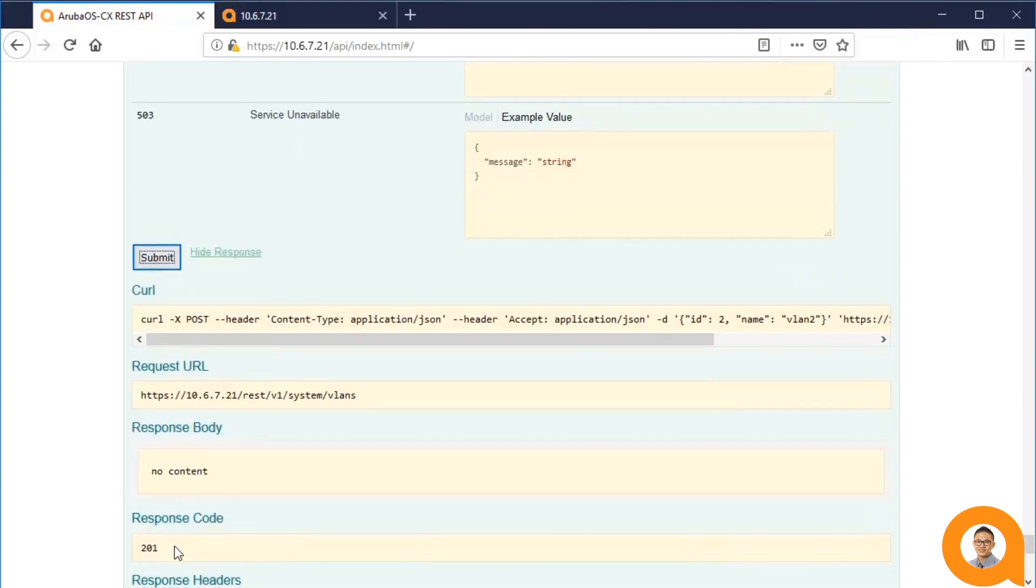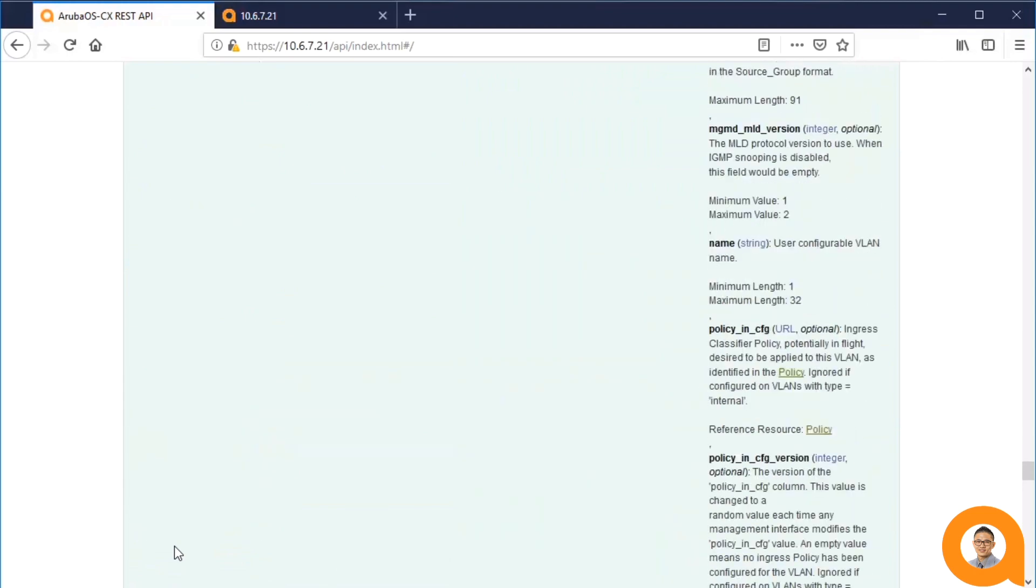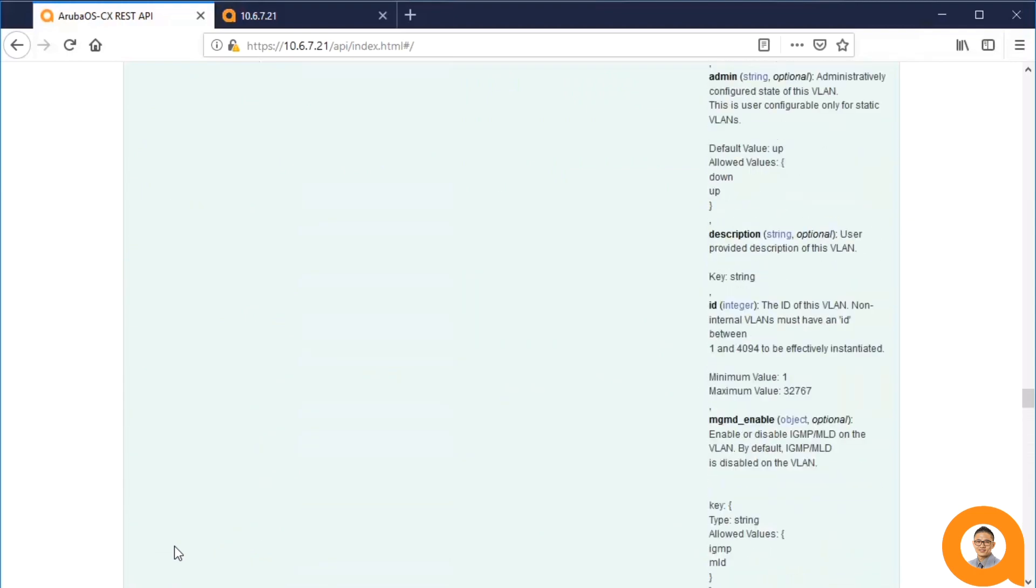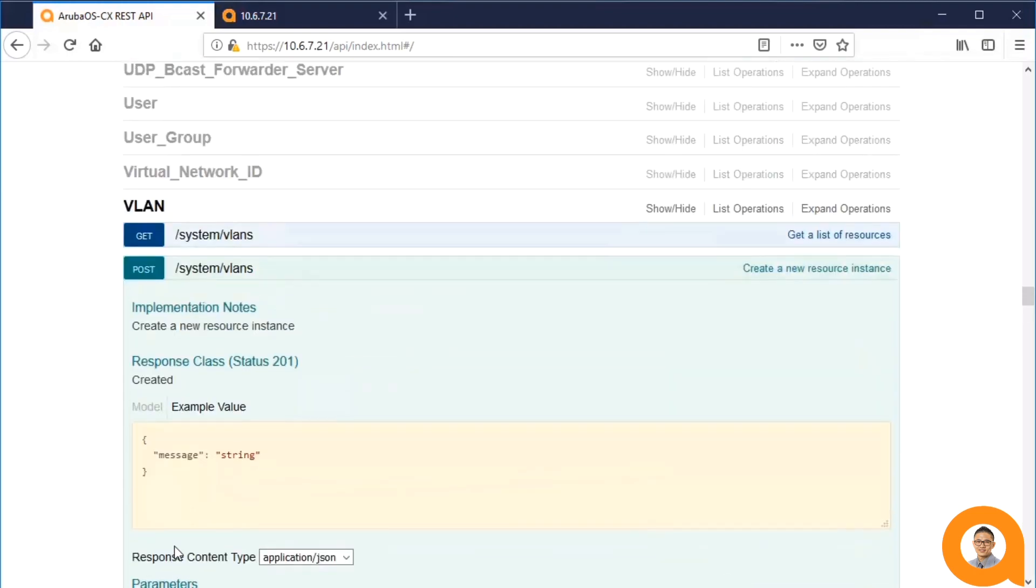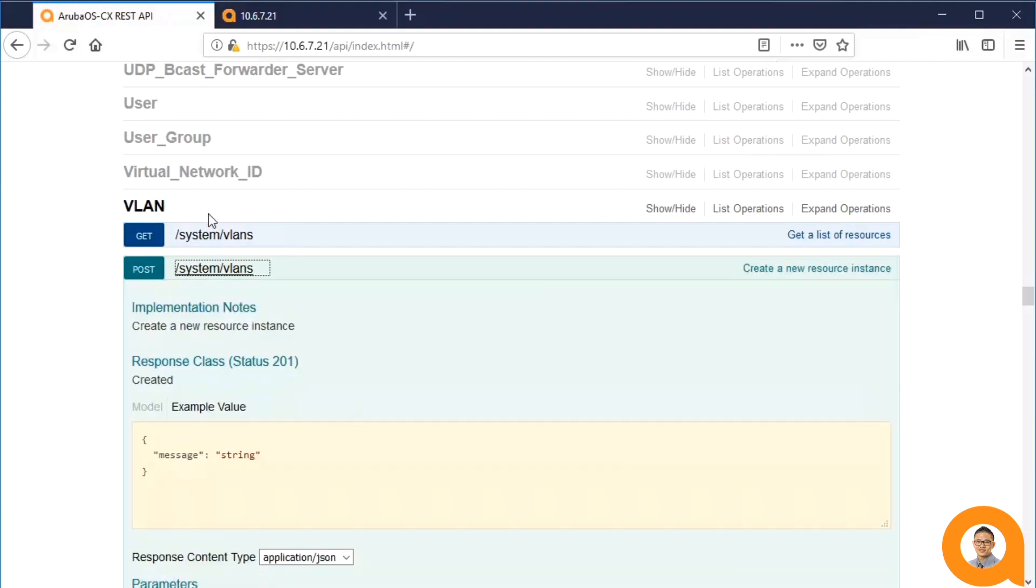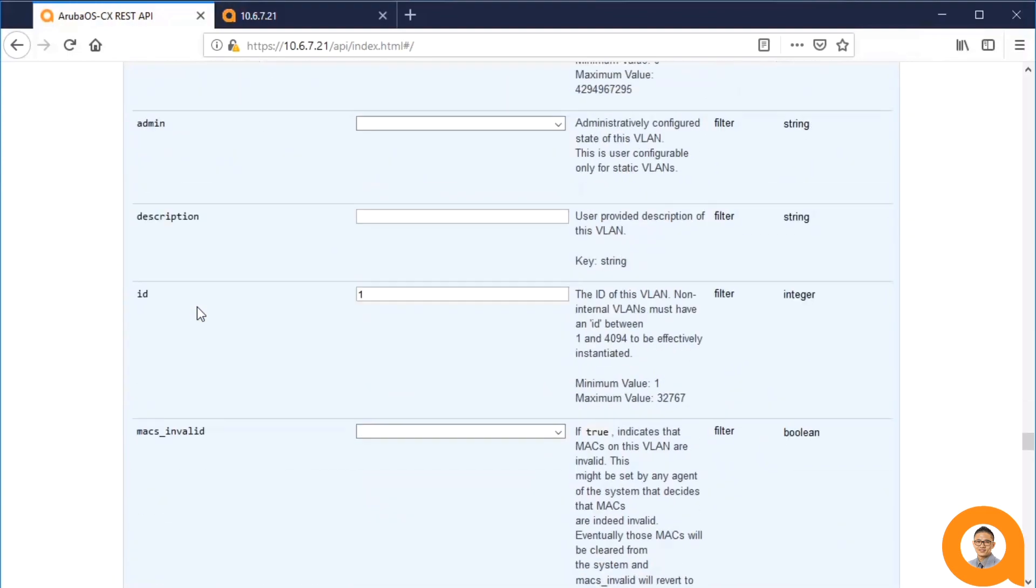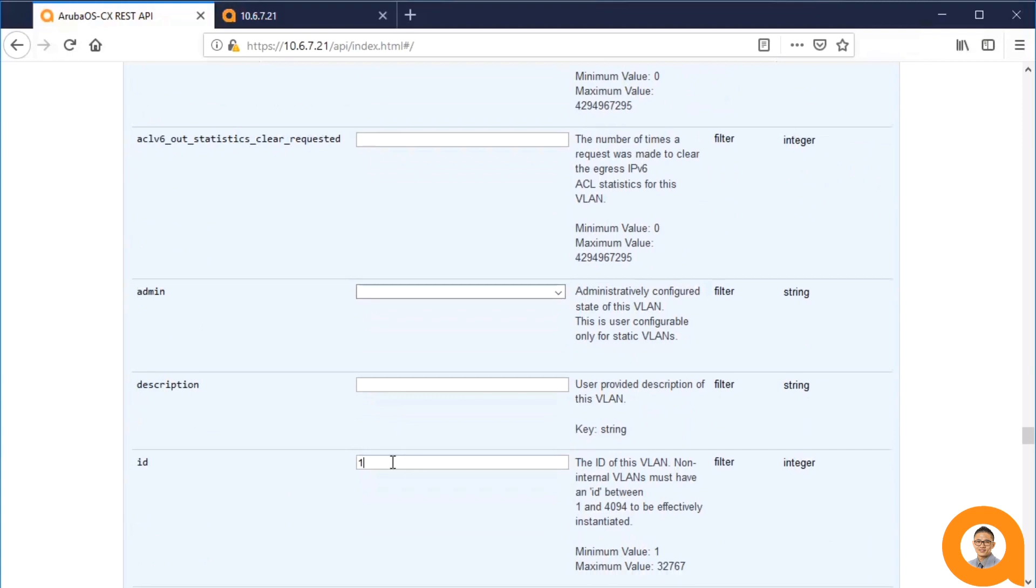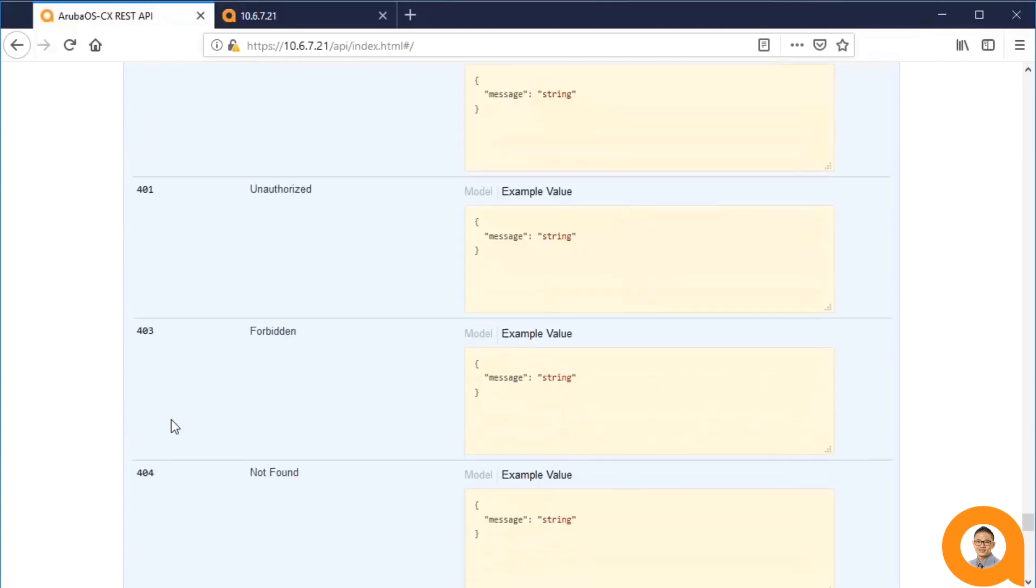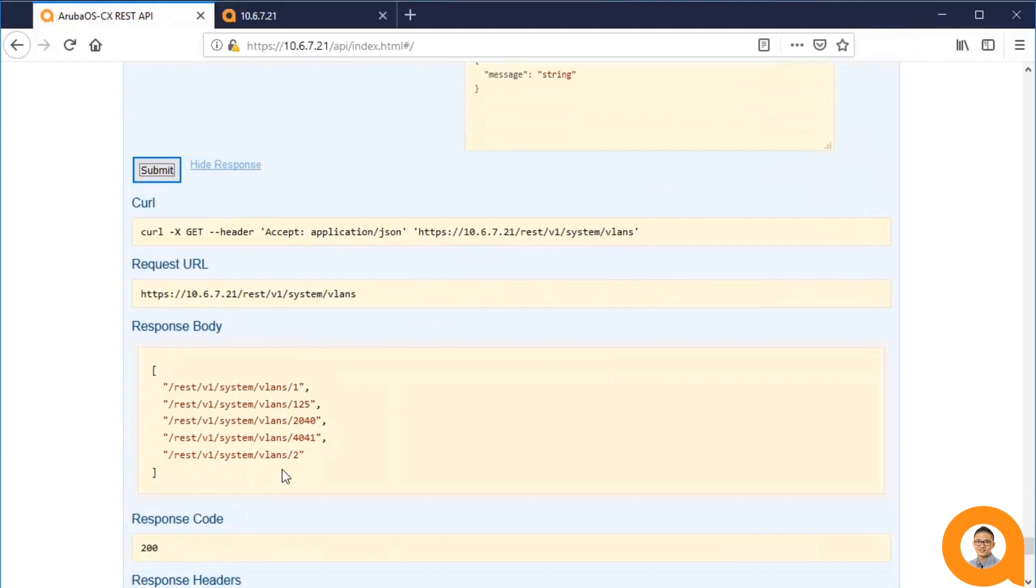it gives me 201, which is a success. So, now I should be able to go back to the GET and verify that my VLAN 2 was created. And I'd like to clear this ID filter. And as you can see, the last item in the list is VLAN 2.